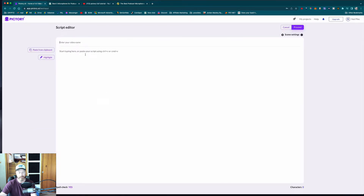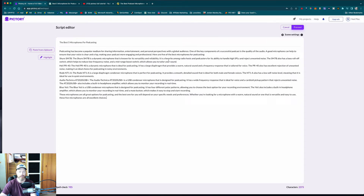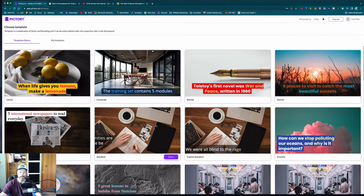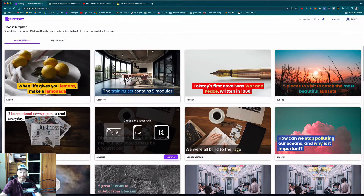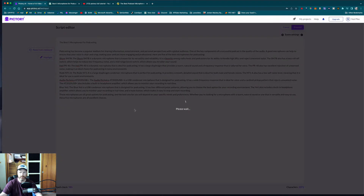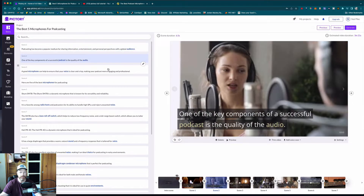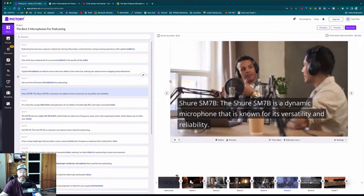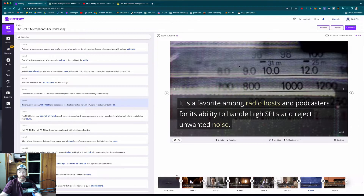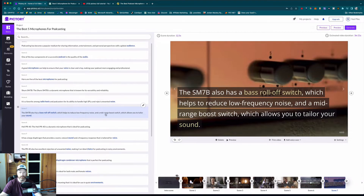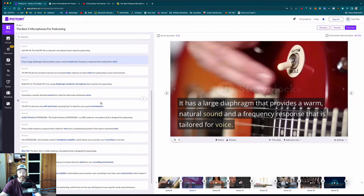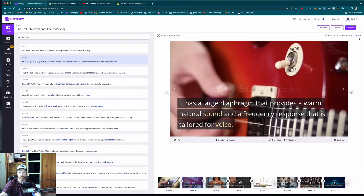So I'm going to proceed here, enter the name of my video, type in all my text, and then proceed. It's going to ask me to select a template. Let's just pick a standard-looking one. I'm going to use the normal ratio — 16:9, which is just a normal YouTube video. You'll see here it's taken the script I put in and made a series of different scenes, automatically finding and inserting different videos based on the text. It's telling me the estimated video duration is three minutes and 21 seconds.